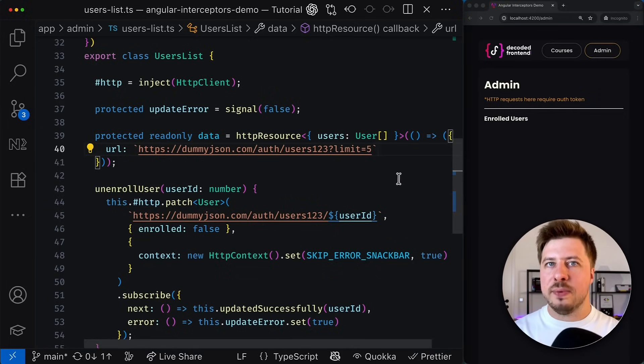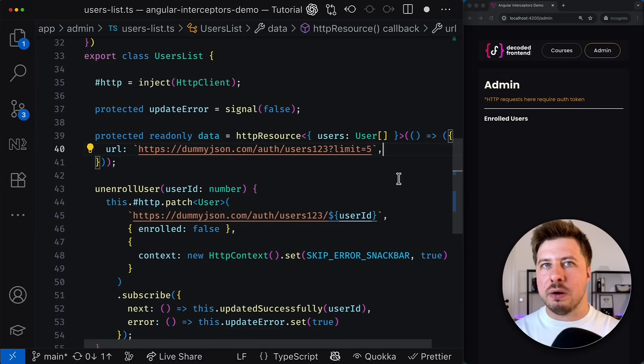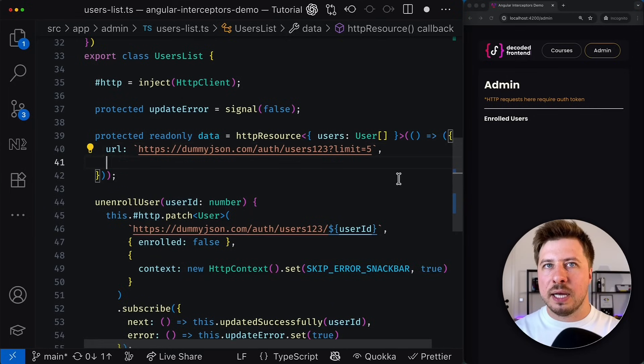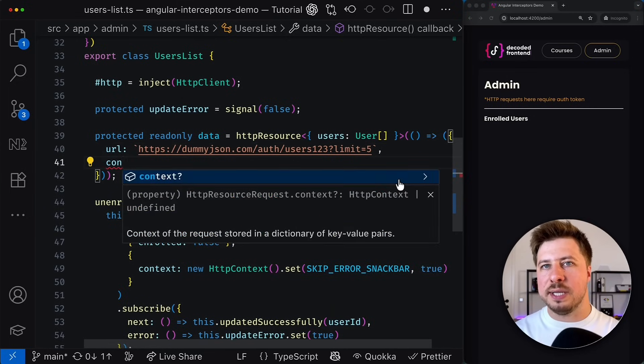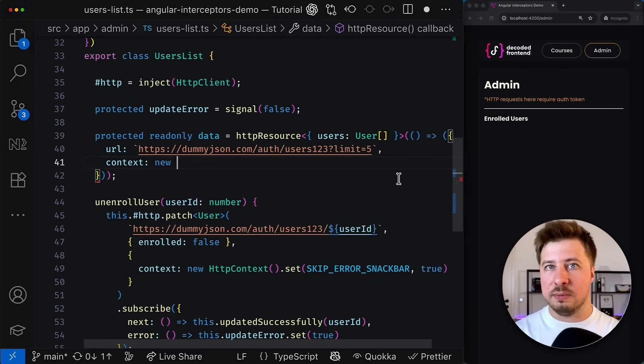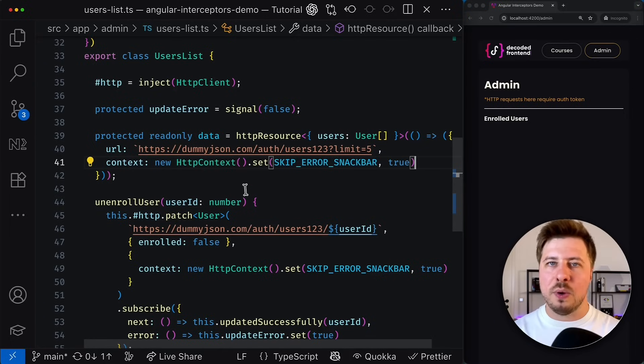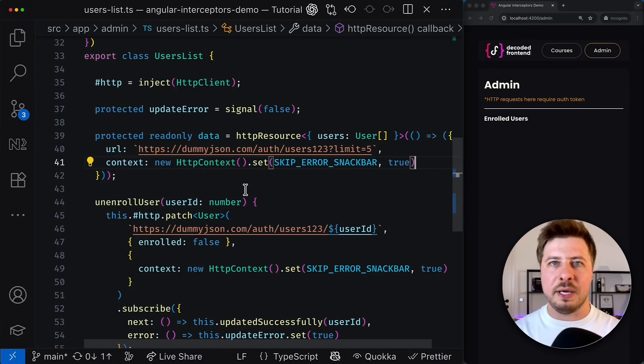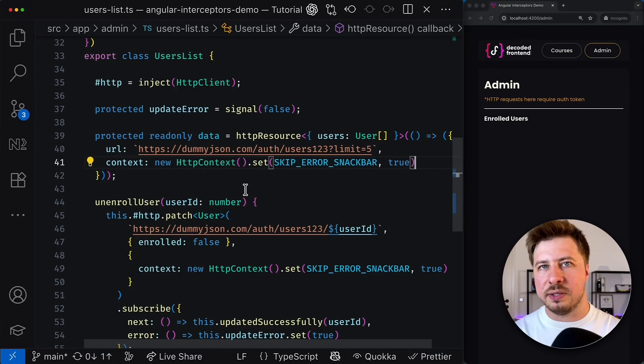And by the way HTTP context works the same way with the HTTP resource as well. In such a way we will achieve the same error handling behavior also for this request.